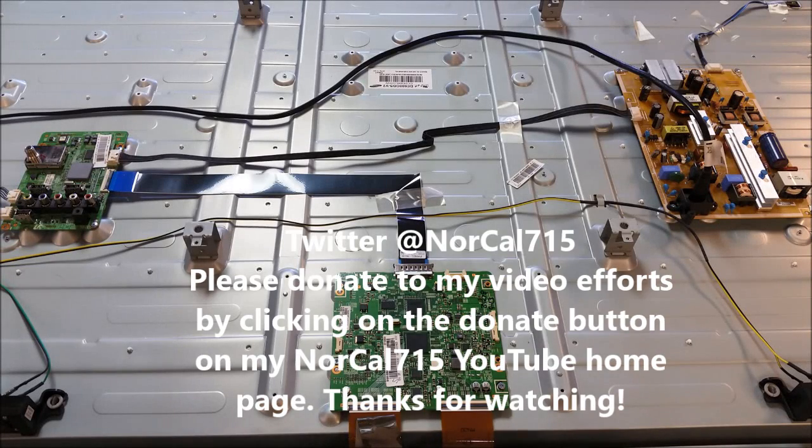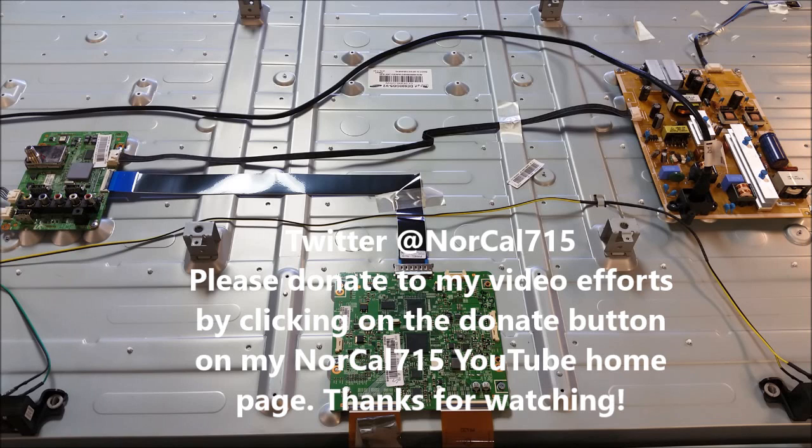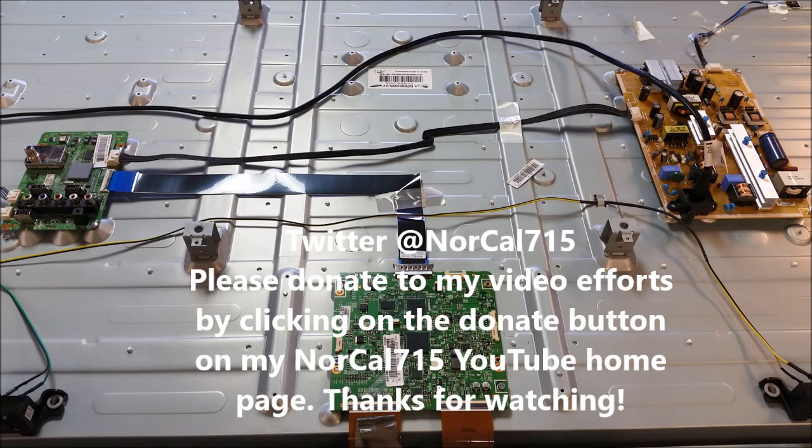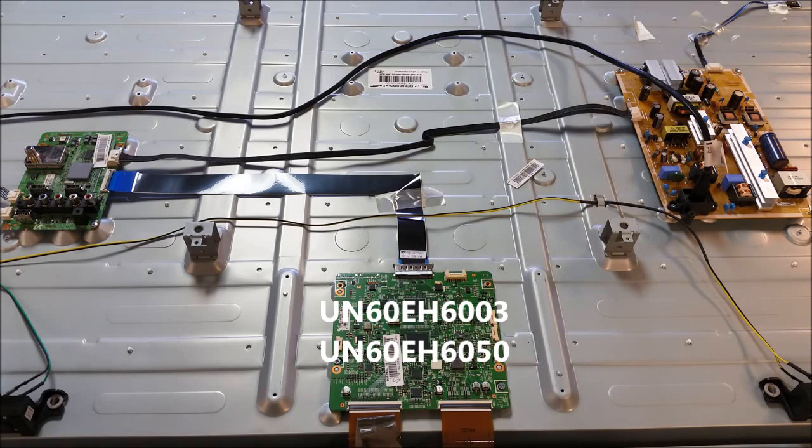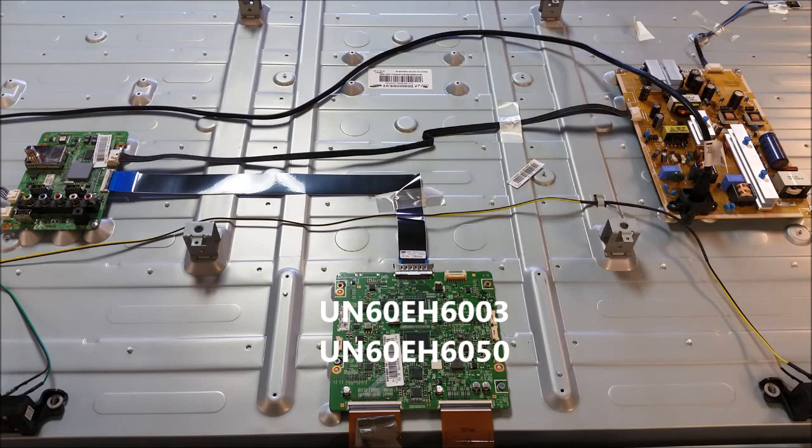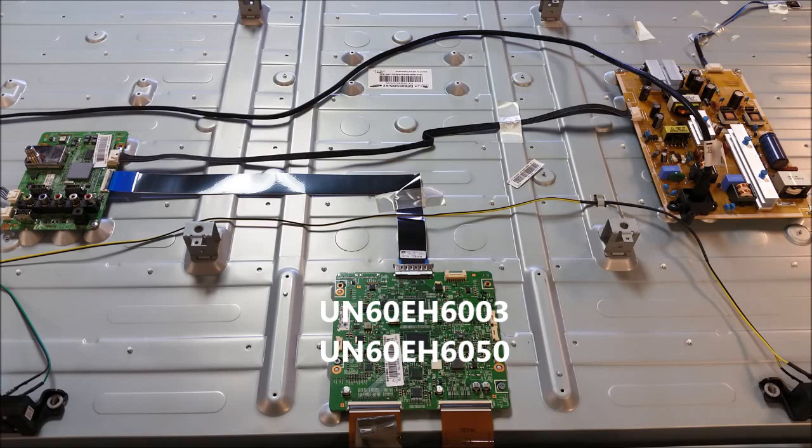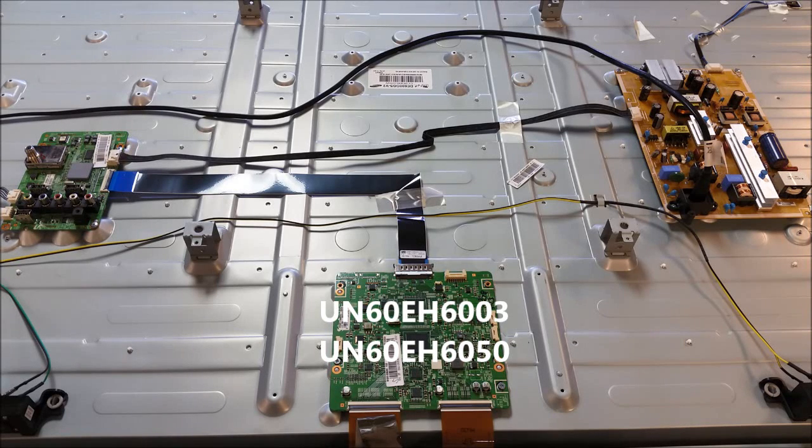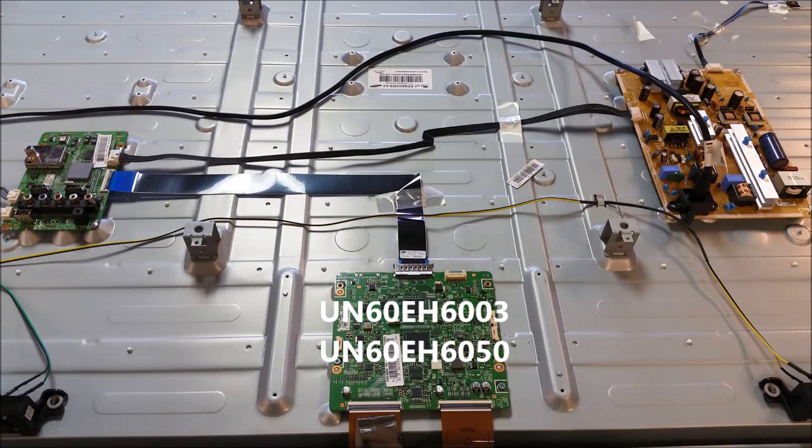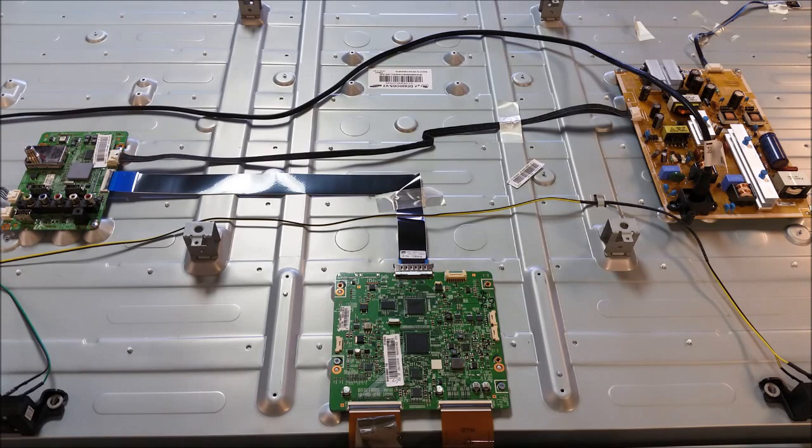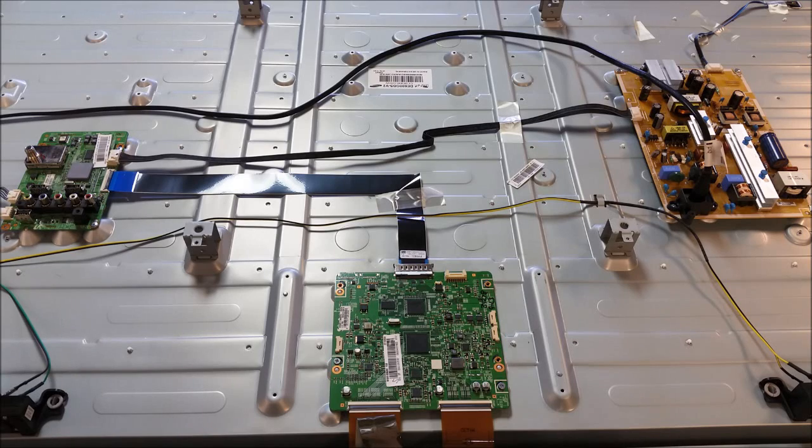Today I have this Samsung 60-inch LCD LED TV. This one is a UN60EH6003, and out of coincidence, I happen to have another one, the same exact model, UN60EH6050. Well, it's not the same model, but it's a very close model, and they're both very similar.